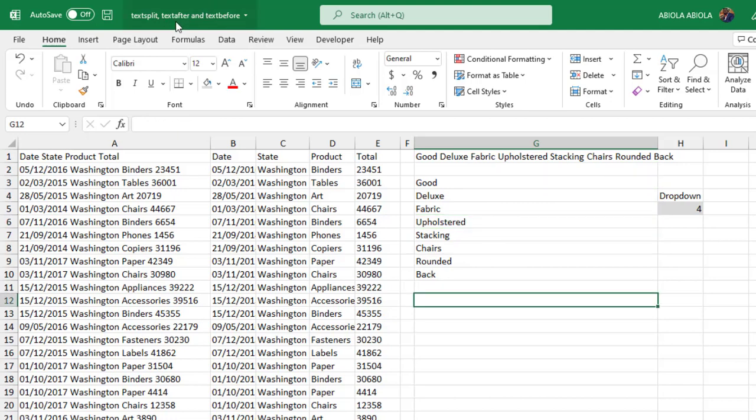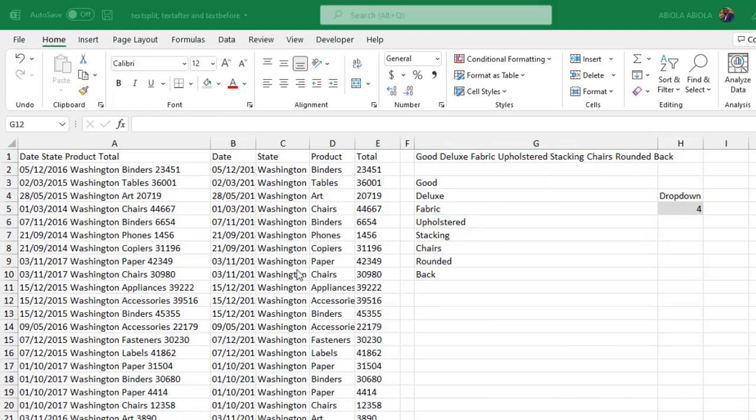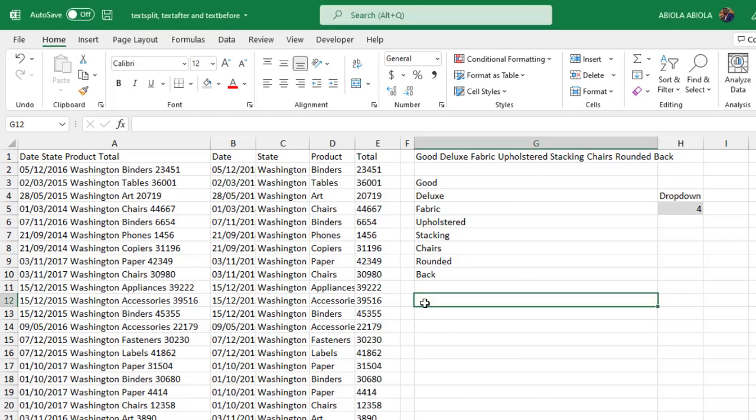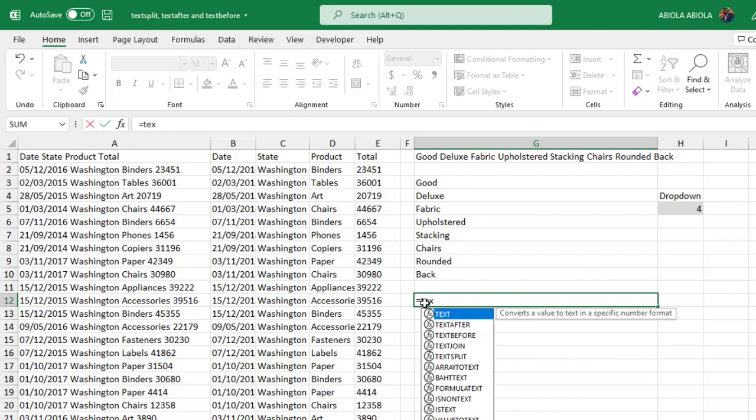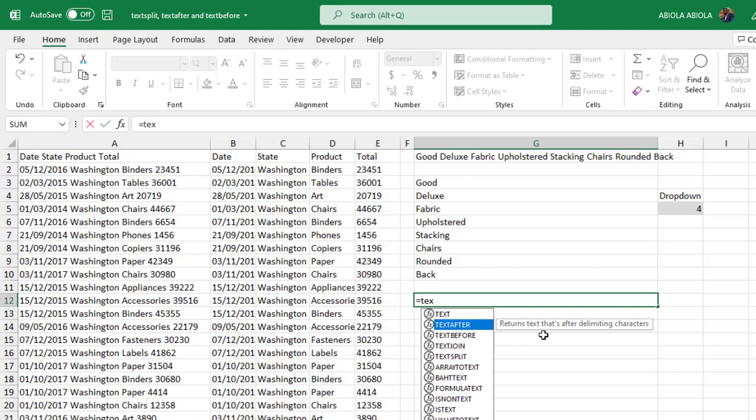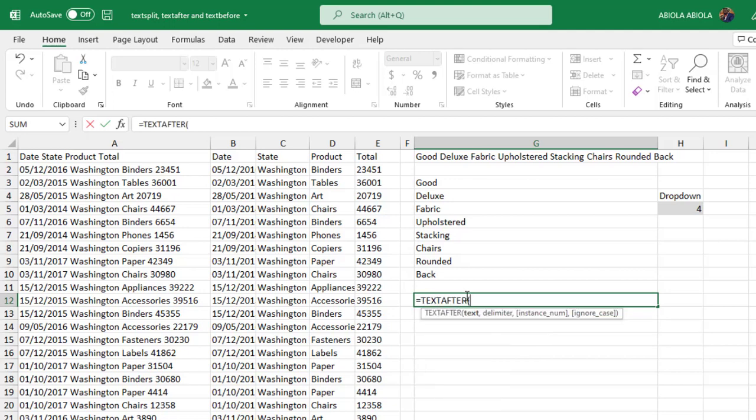Now there's another function as you've said - the TEXTAFTER function. So let me just move my Camtasia pointer. Let's see the TEXTAFTER, equal sign. Now the TEXTAFTER as you've said returns text that is after delimiting characters. So let's open the function. This is the function. It requires the text also, so I'm going to give the same text here.